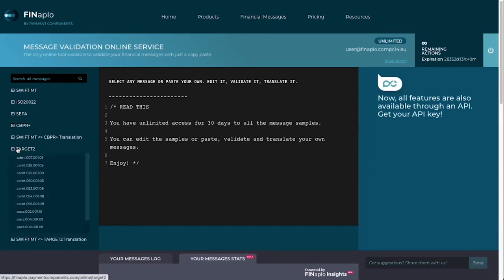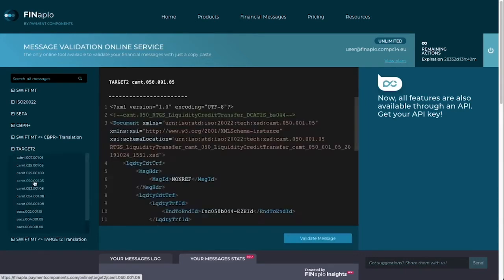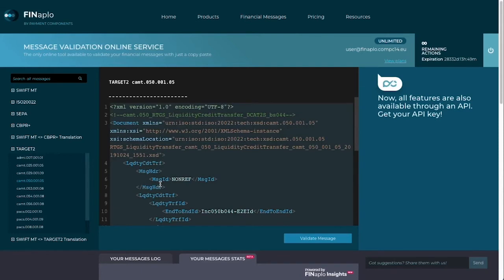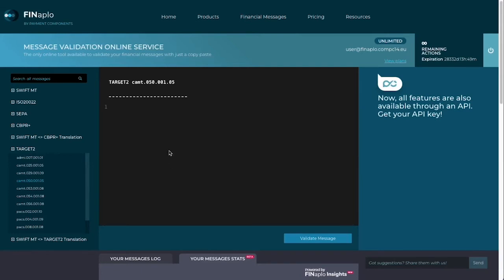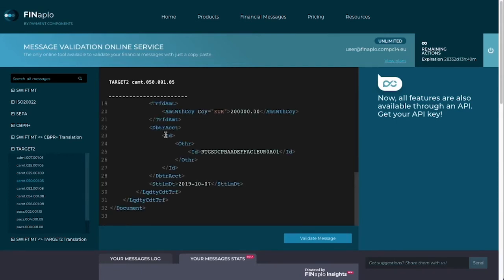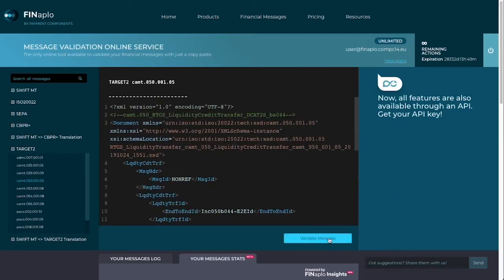A minute ago I was working on a Camt.050. Let's paste it on the pane and see if it's good. On the pane is a free valid message sample — I'll delete it and paste mine. It's so simple. Let's check it. It's valid.